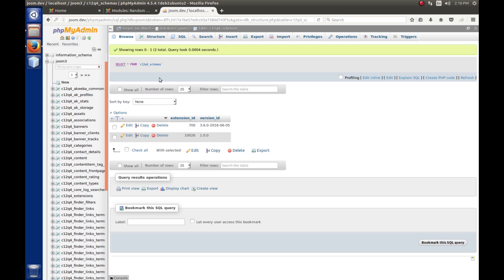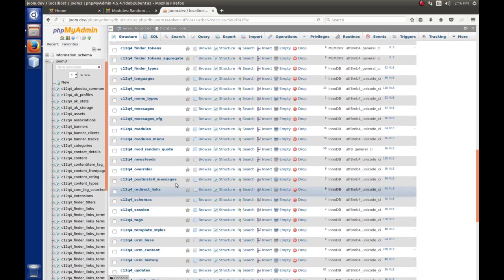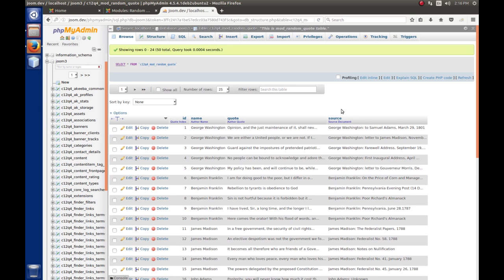Our database for the random quotes right now has an ID, the author's name, the quote, and the source. We want to associate an image with our author — add another column with the name of the image file to load up and show along with the quote, maybe as an optional parameter for the administrator. For now I'm focusing on the update and install process, so we're just going to make changes to the database, which is what the upgrade process really shines at.